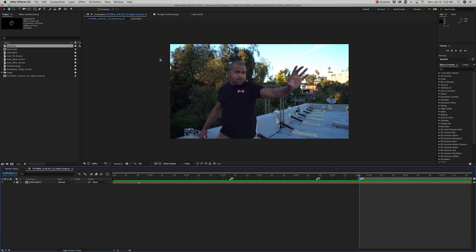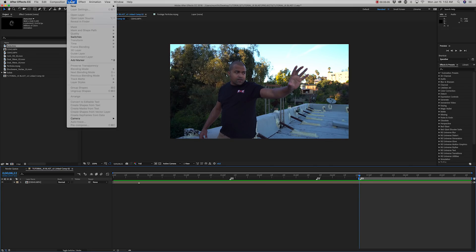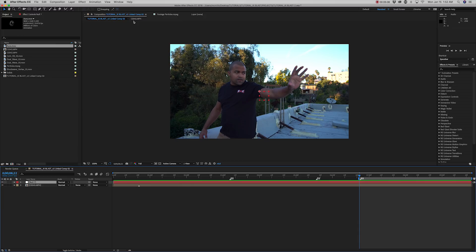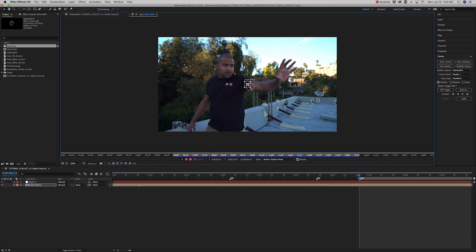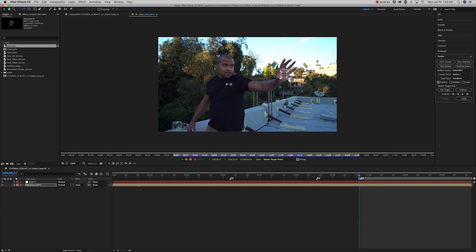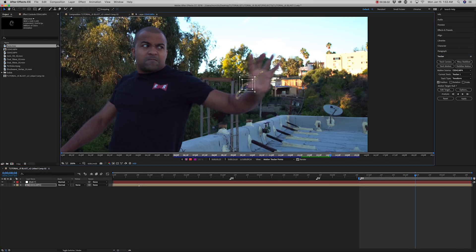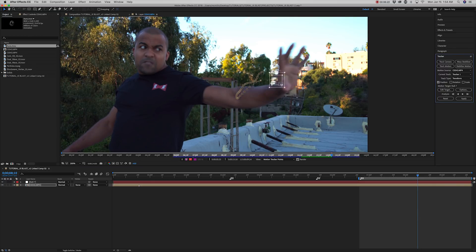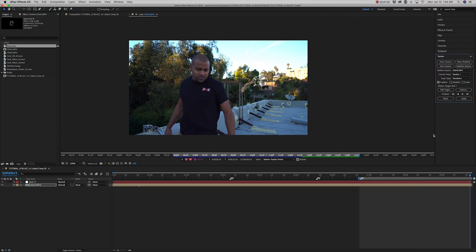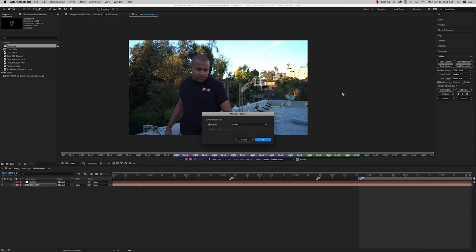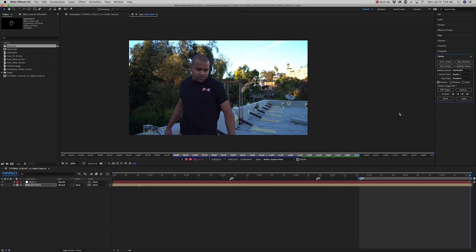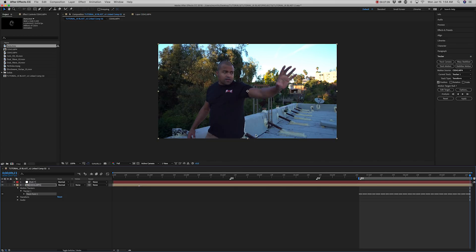So step one, you're going to create a null object. Next, motion track the hand. Once that's done, make sure to select edit target and make sure your null object is selected as your next target for the tracking data. Then hit apply.